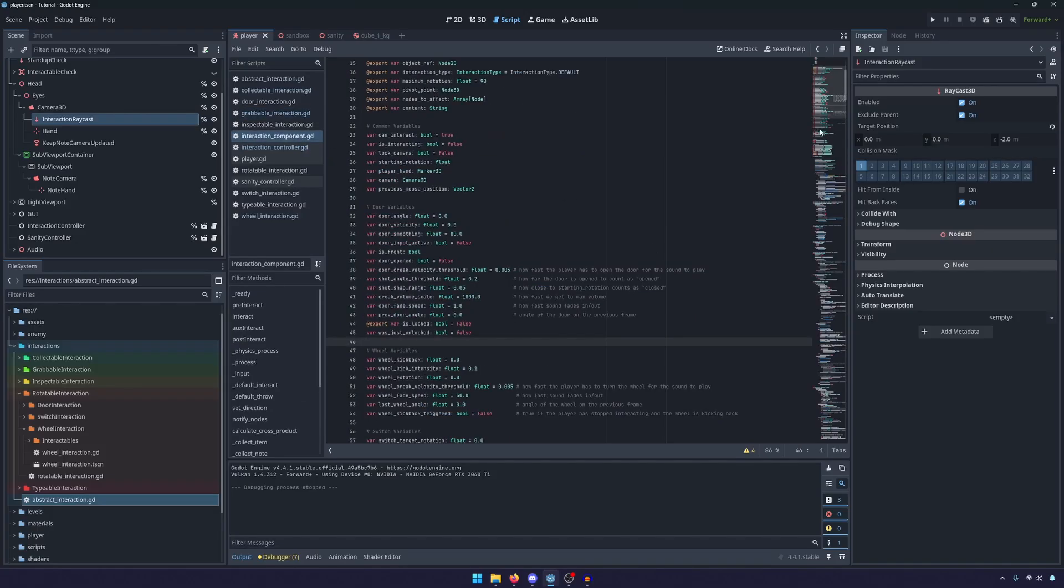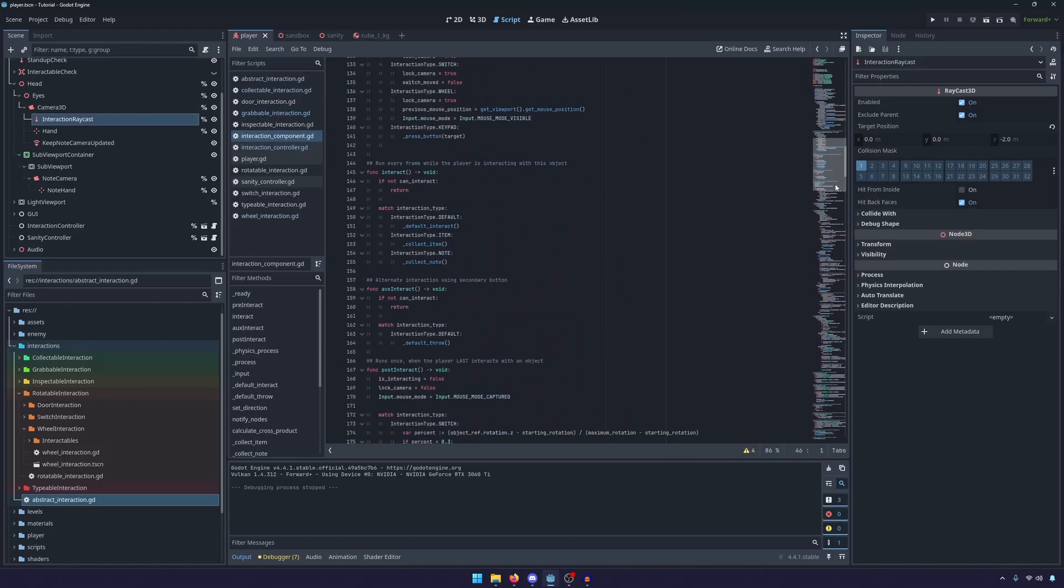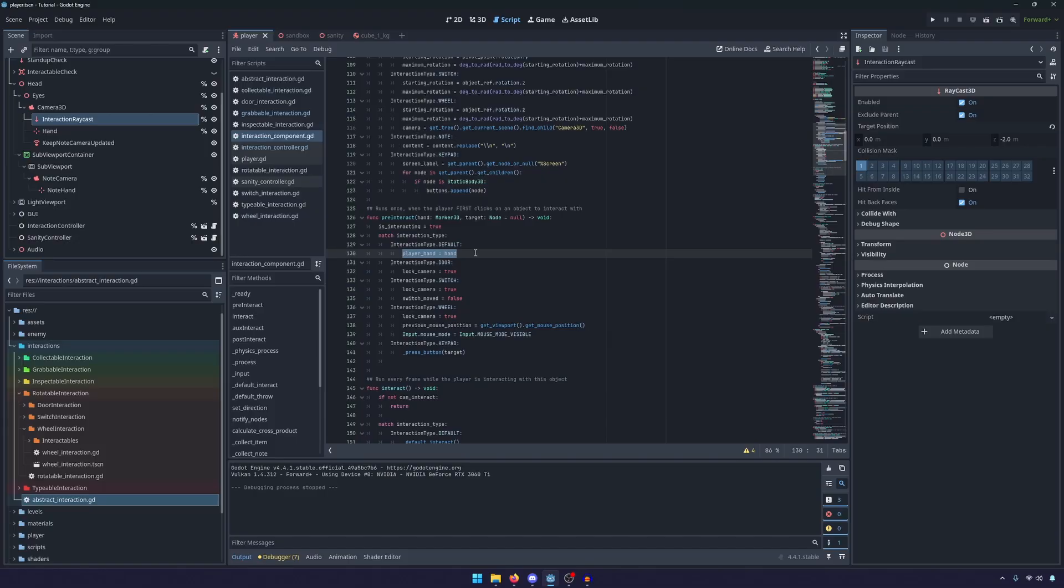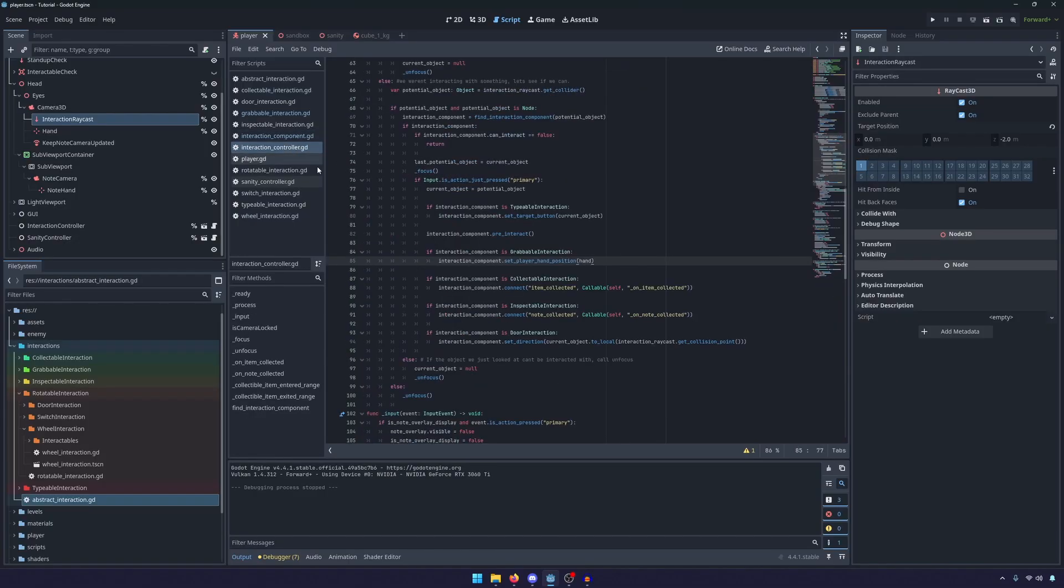In fact, I can probably just pull up the interaction component here. We had it set up where we were sending the hand always, but it was only ever not null on the default object. That's not necessarily a problem, but it is a little clunky. It should really be set up like this.